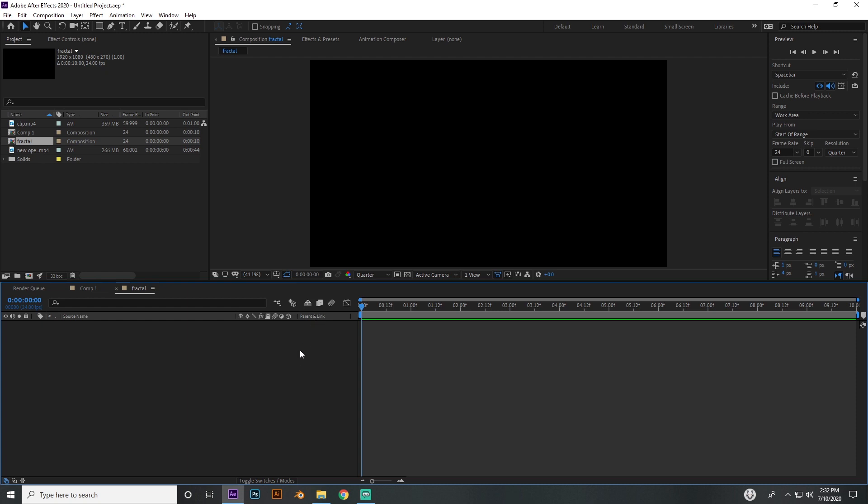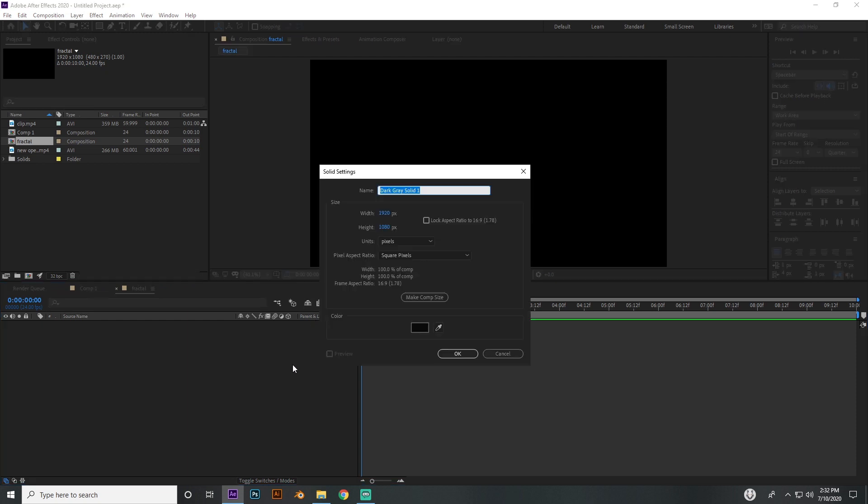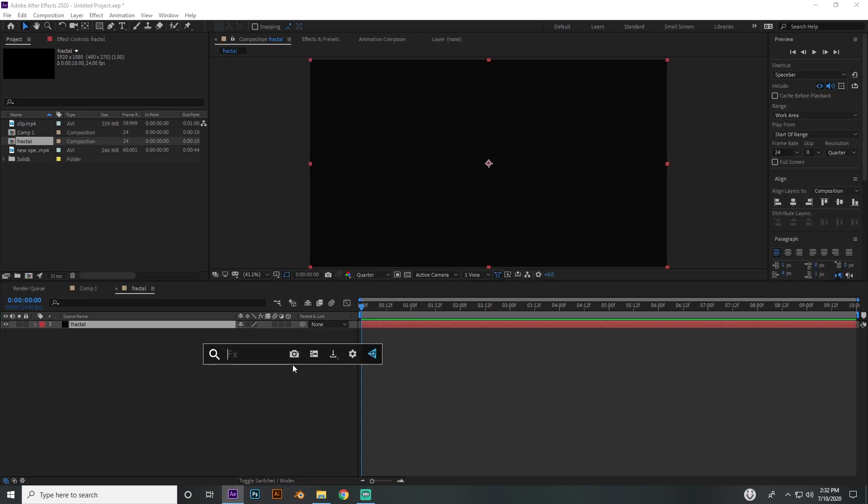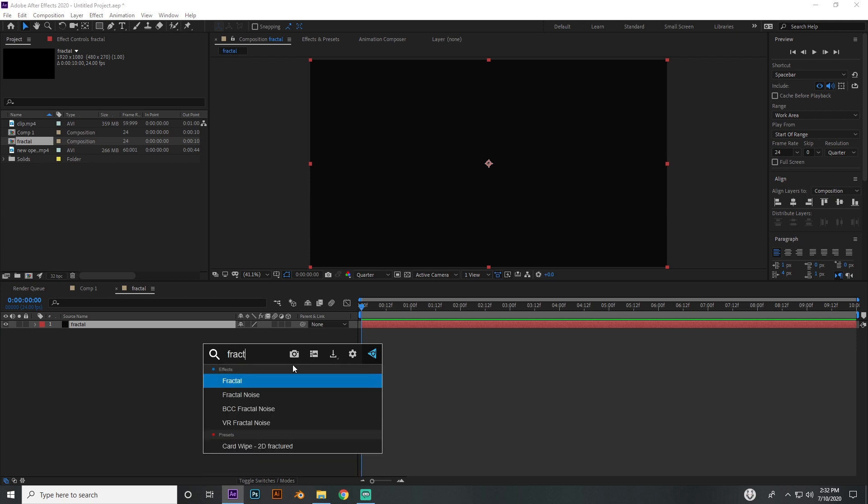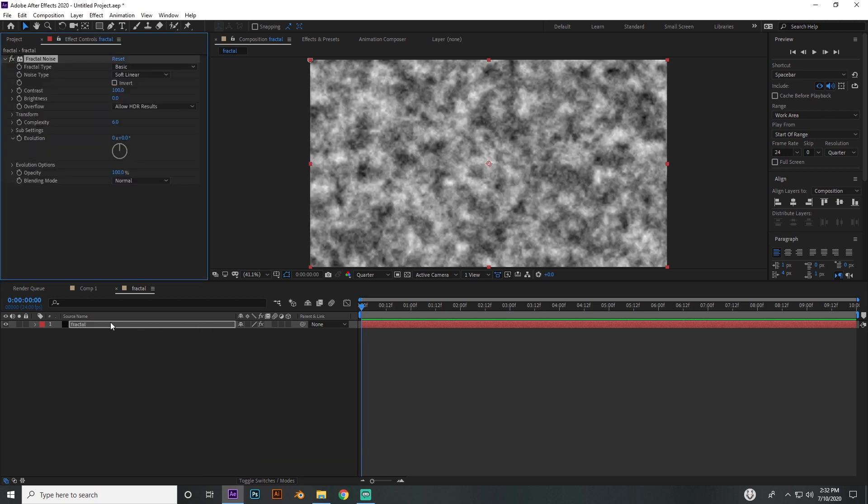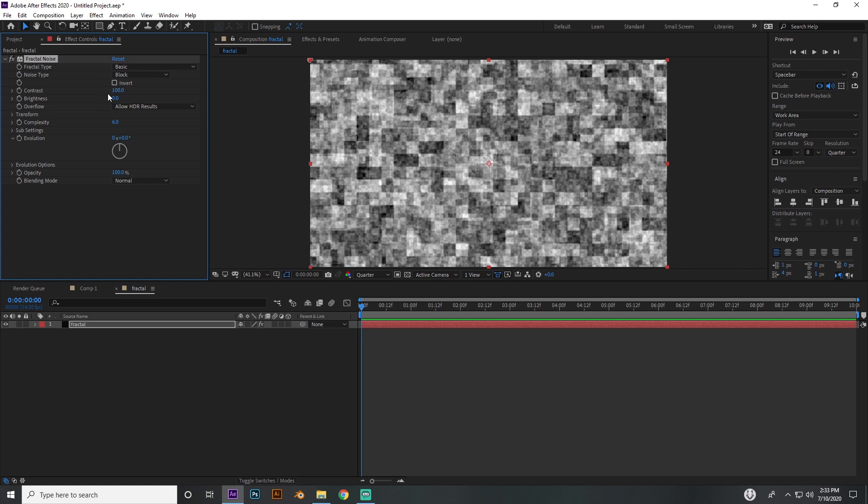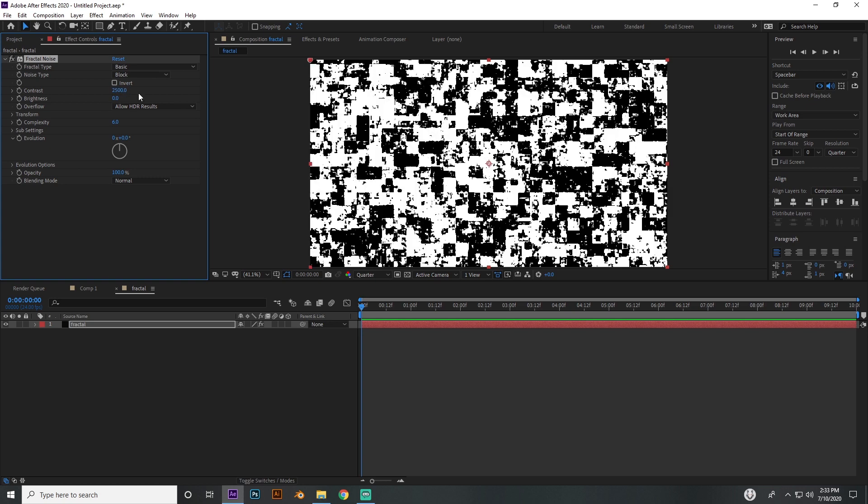Then you're going to want to make a new solid in that composition - press Ctrl+Y - and name that fractal. Go ahead and add fractal noise to that layer with your effects and presets tab. Go ahead and change this to soft linear, change this to block, and put your contrast up to like 2500.